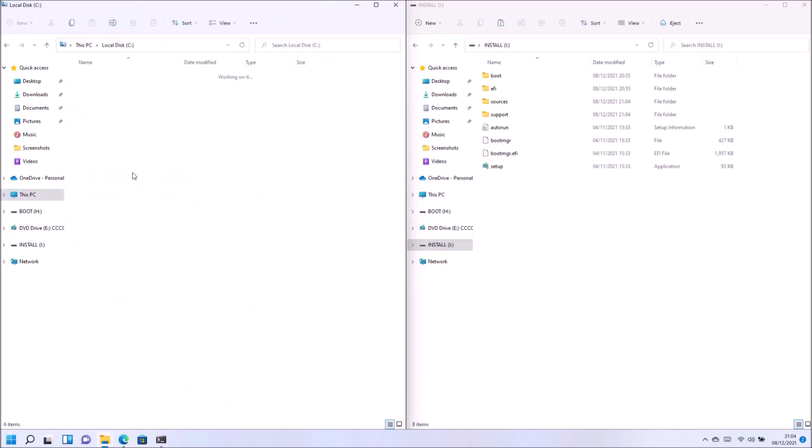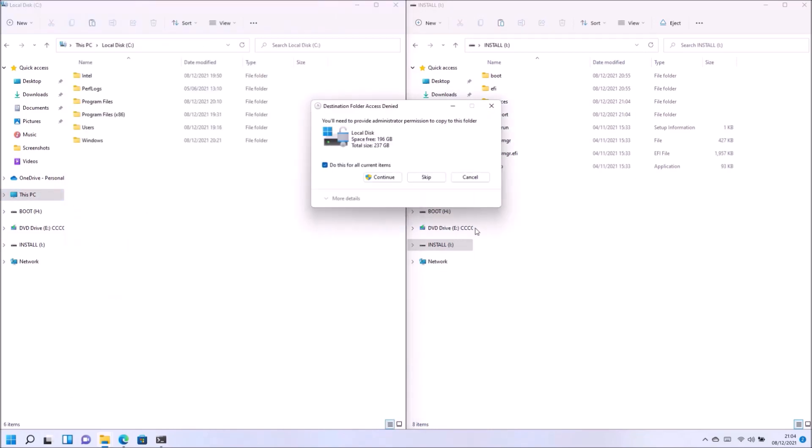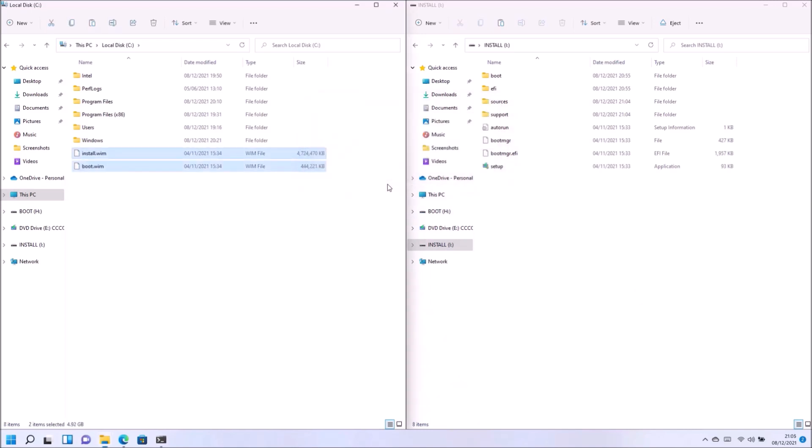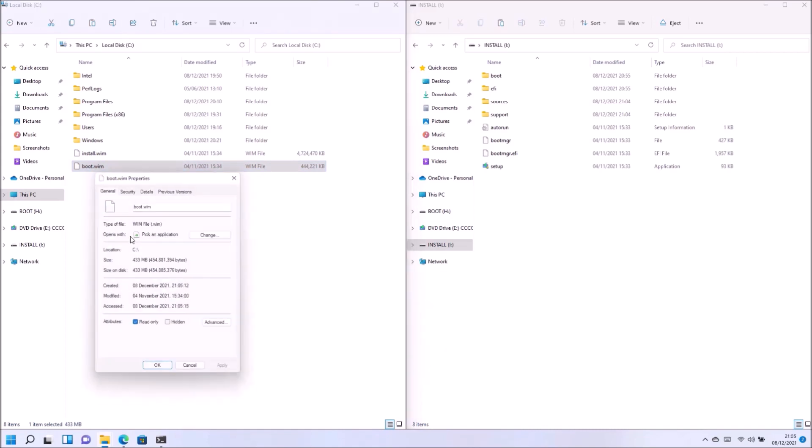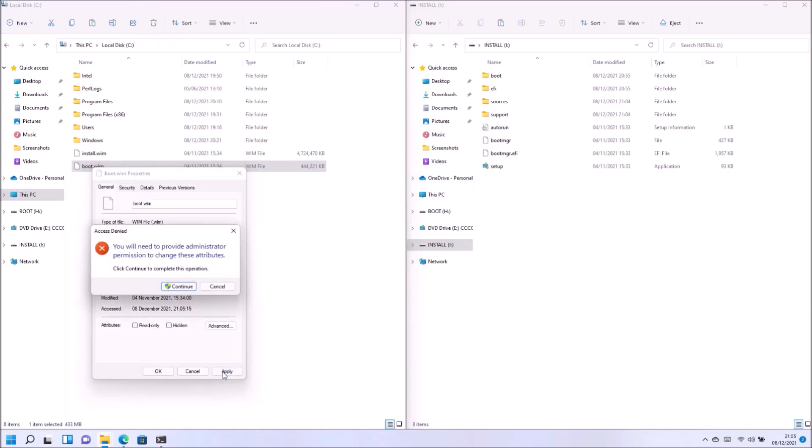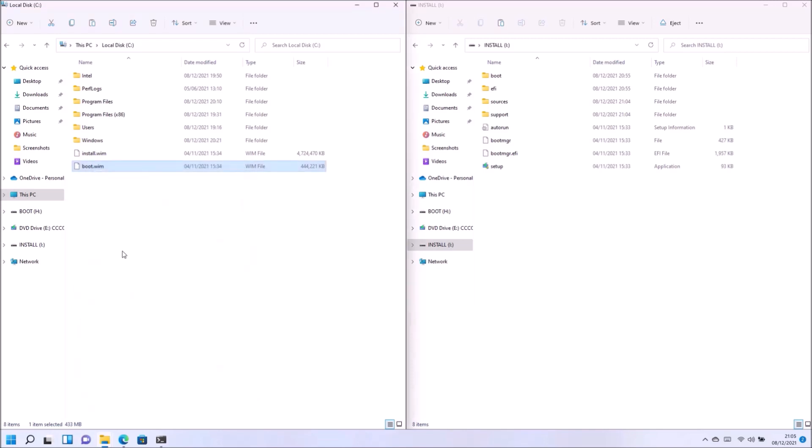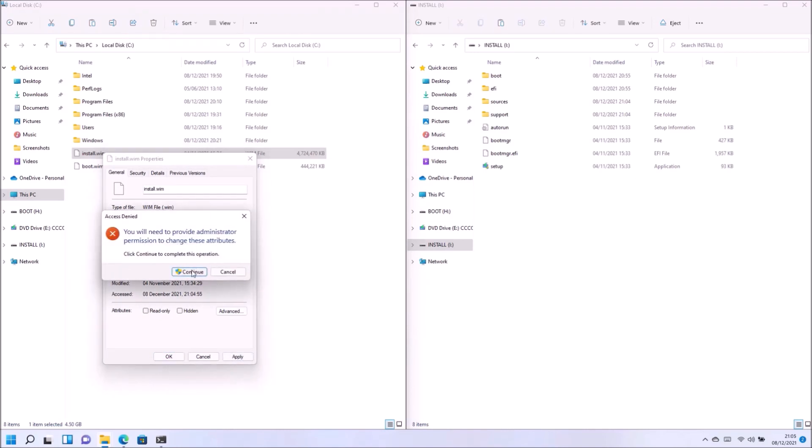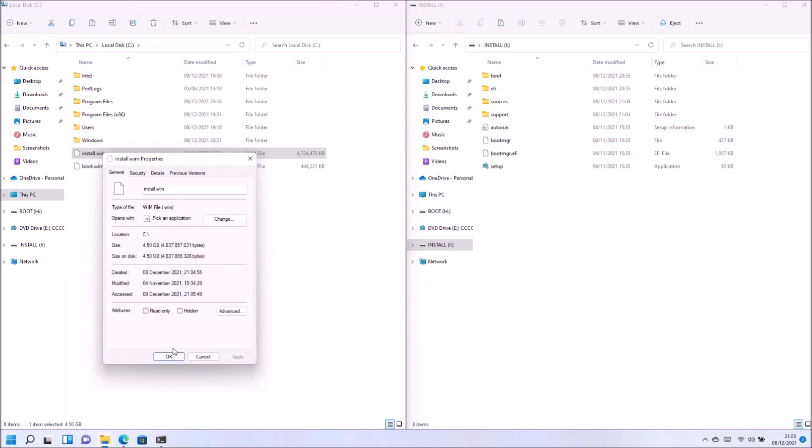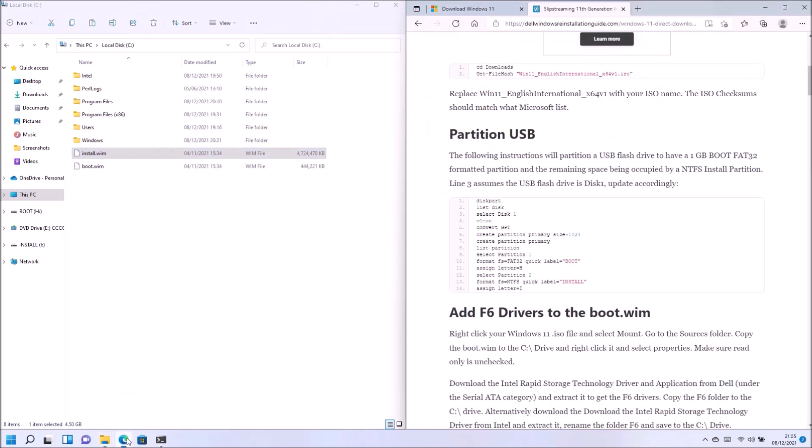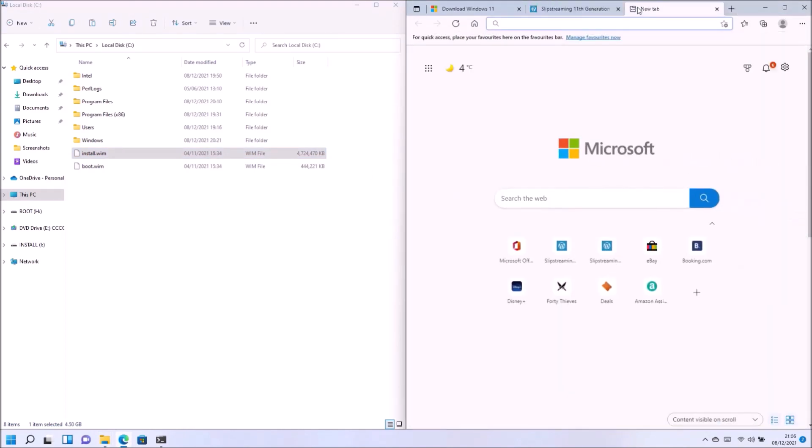Now on my XPS 13 9305 the installation media lacks the storage controllers. So what I'm actually going to do is copy the boot.wim and install.wim to my C drive and then I'm going to change their properties from read only to not read only so I can actually go ahead and modify them to slipstream the required drivers.